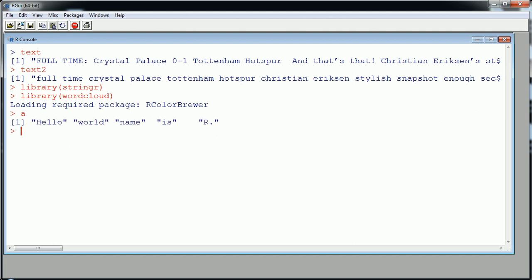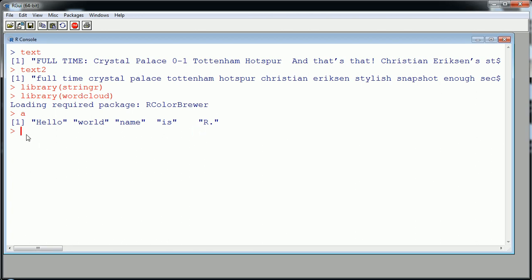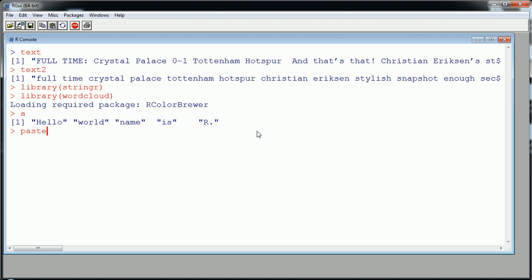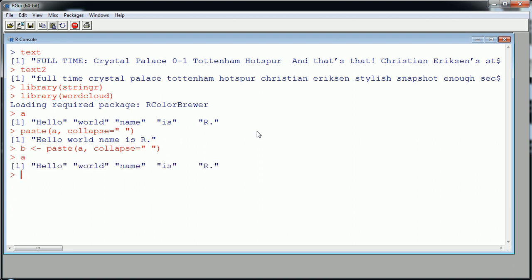Let's see this in action. From an earlier video, I created a little character vector called 'a' with five elements: 'hello', 'world', 'name', 'is', 'R'. We learned how to combine those five elements into one using paste with the collapse argument — collapse using space — and we got 'hello world my name is R'. Let me call that combined result 'b'.